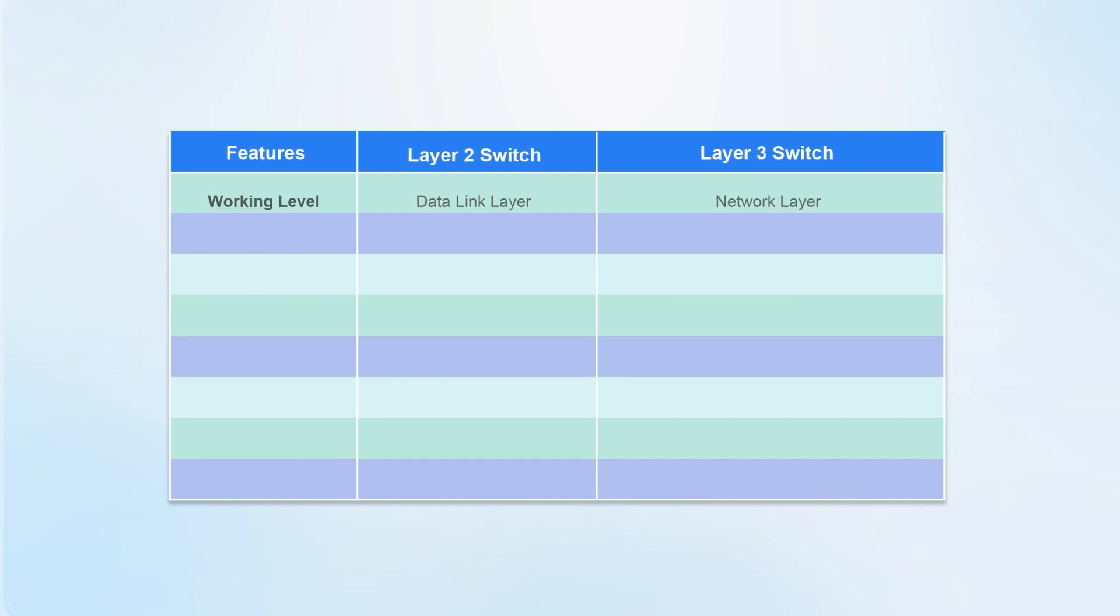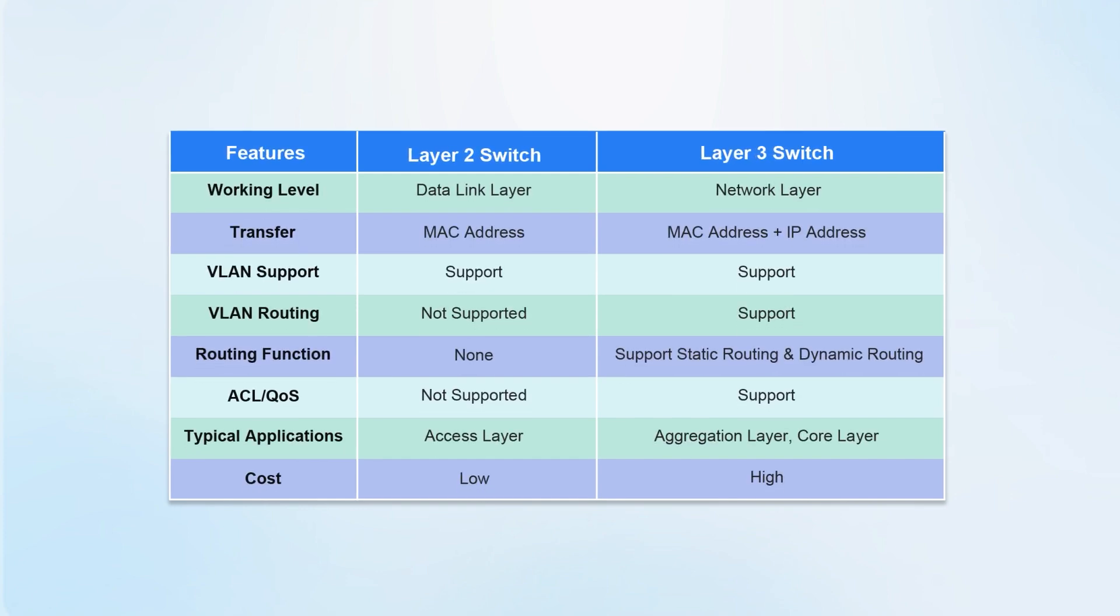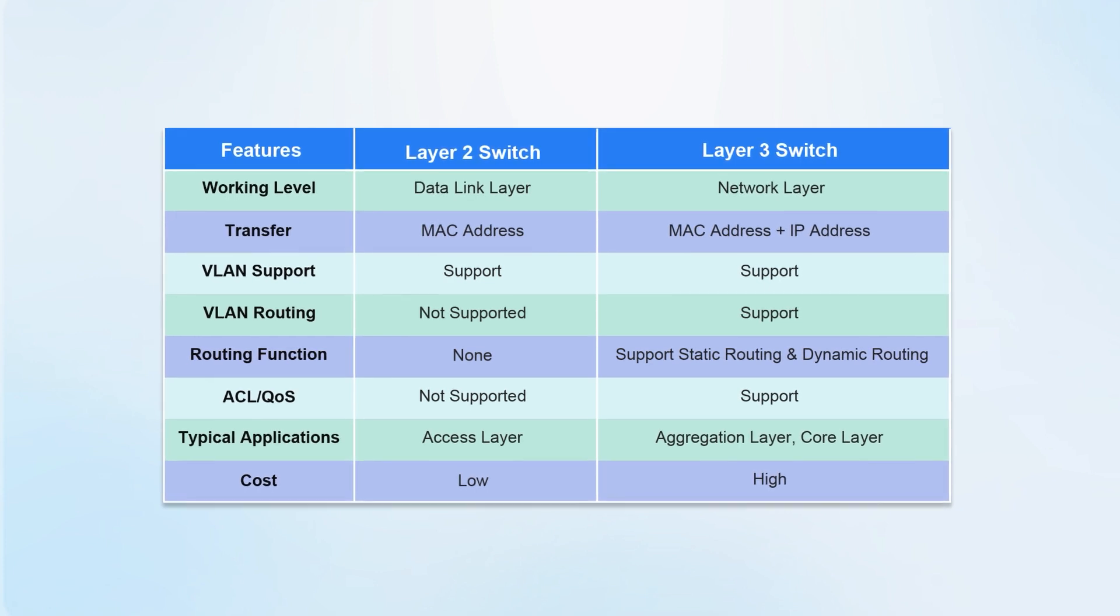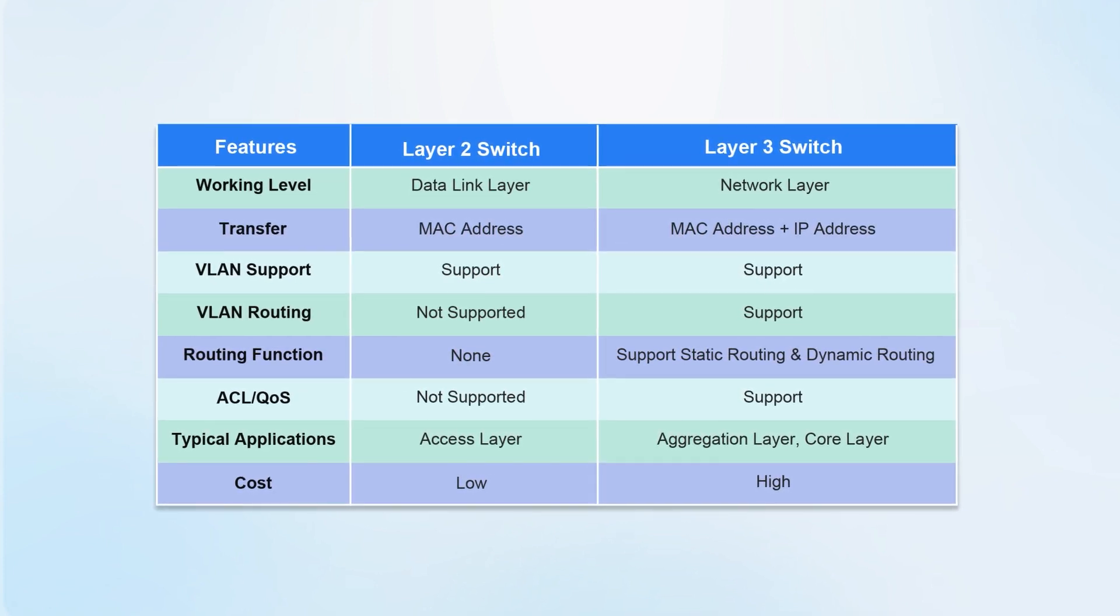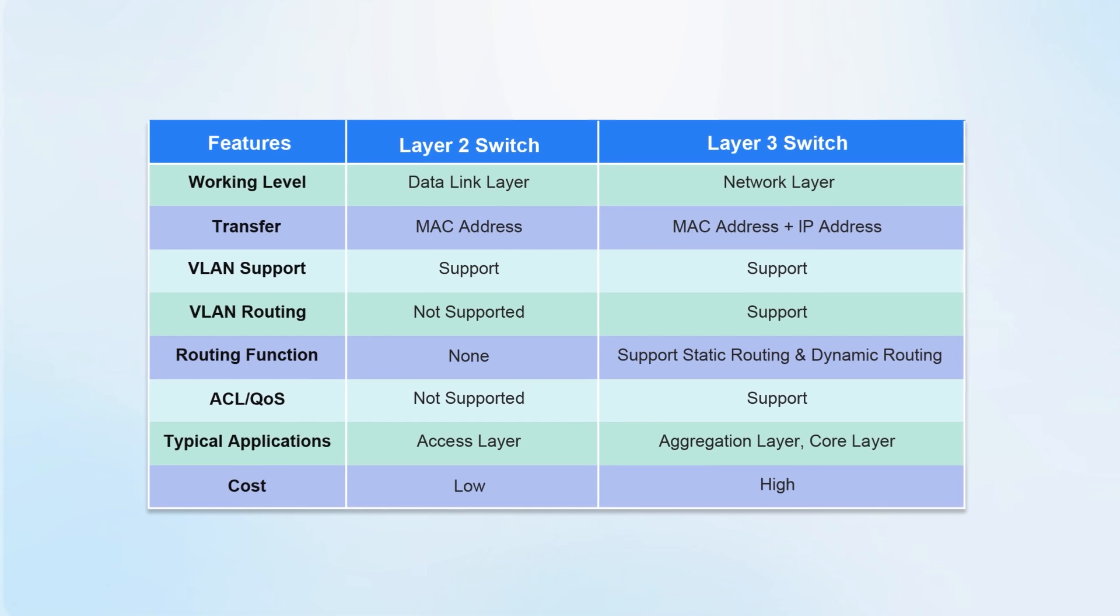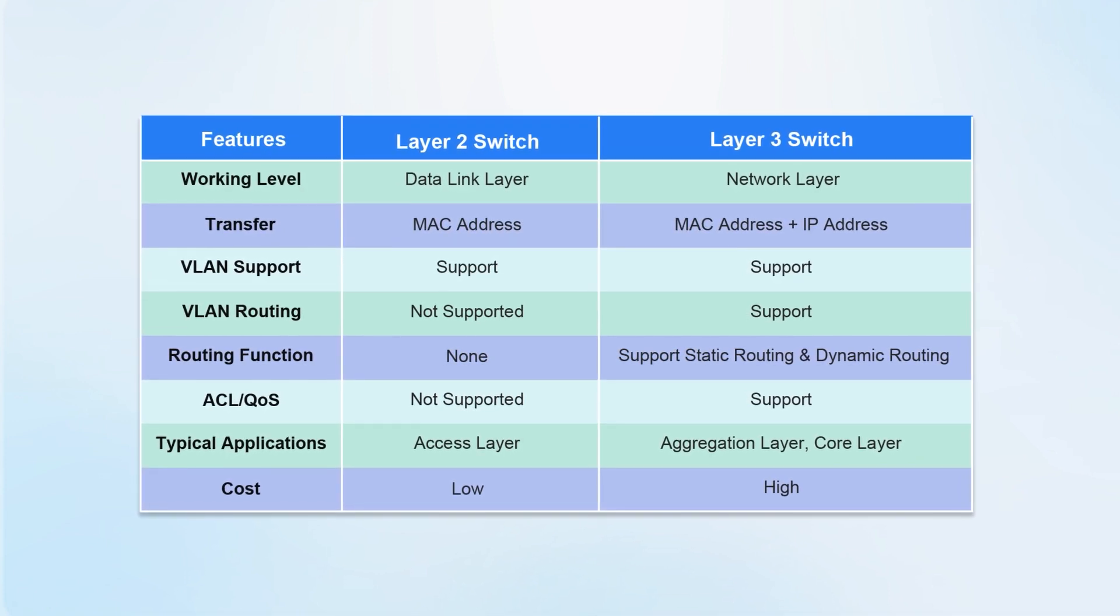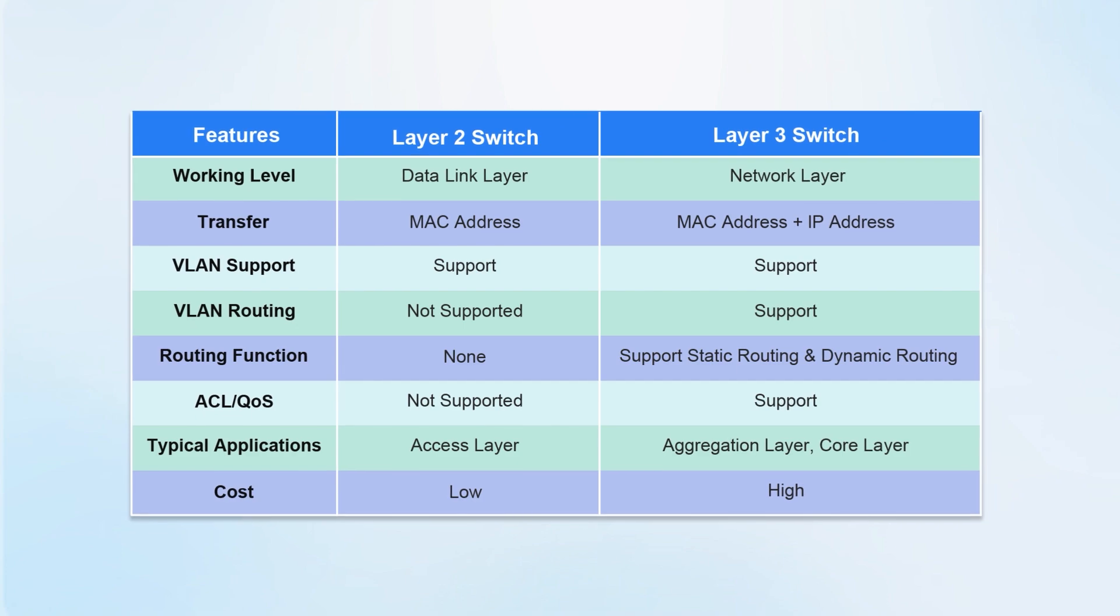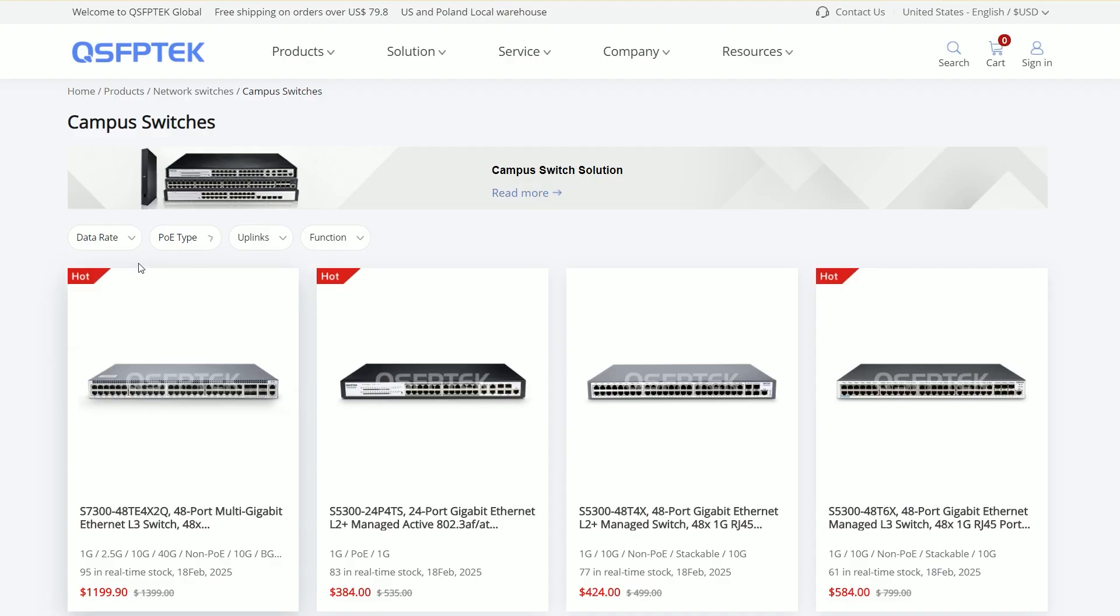For general home use, a 2-layer switch can be selected. There are many plug-and-play models, which are convenient and fast. A 3-layer switch is recommended for use in large enterprises or data centers. It requires professional knowledge to configure and has a high threshold for use.